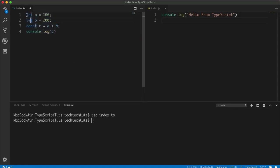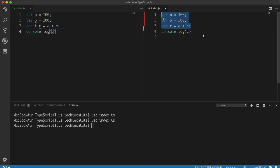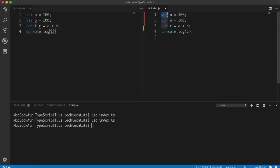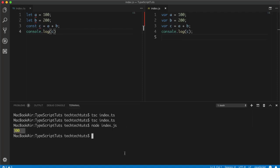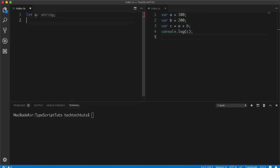This is a simple TypeScript example where 'a = 100' and 'b = 200', using 'let' — the ES6 keyword to define variables. I'll save it and run 'tsc index.ts' in the terminal. The compiled JS output shows 'var a = 100', 'var b = 200', 'var c' — because before ES5 there was no let or const, only var. Running 'node index.js' shows the result: 300.